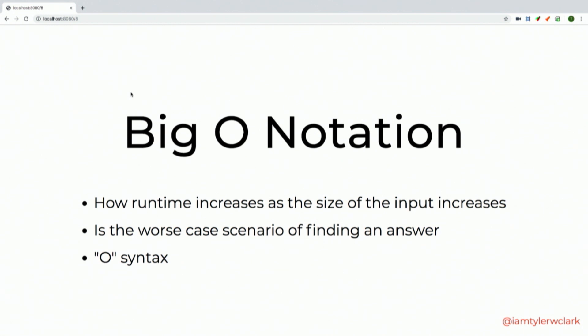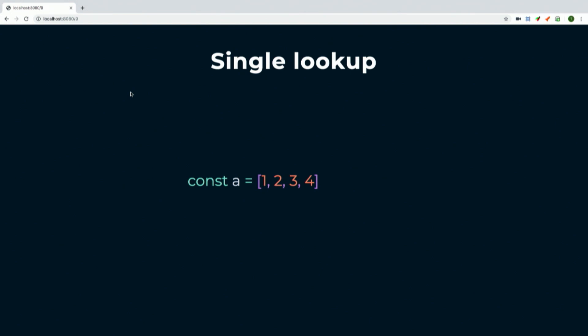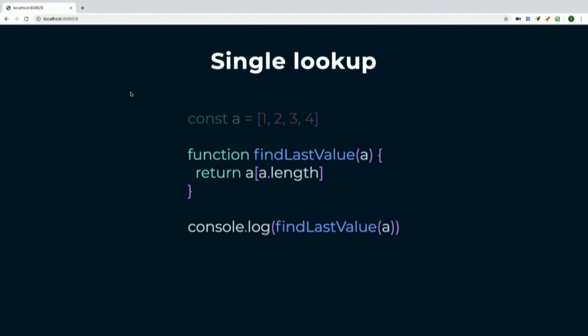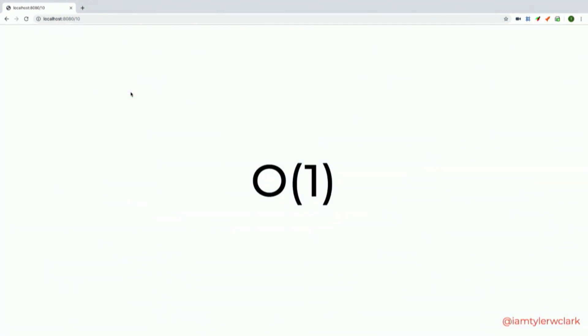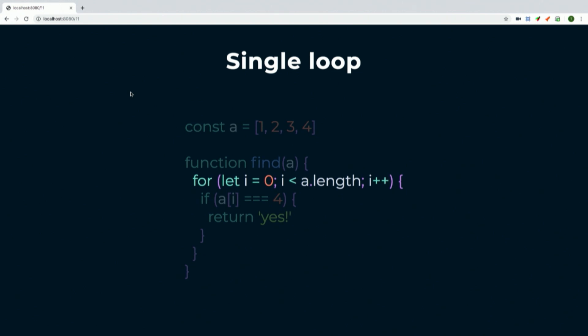It's also a worst-case scenario measure — what if the thing you're searching for is at the very end of your data set? It literally uses a capital O syntax. For example, if we have an array and a function that just returns the last item, the Big O notation is O(1) — constant time — because no matter how big the array grows, it's always just one lookup.